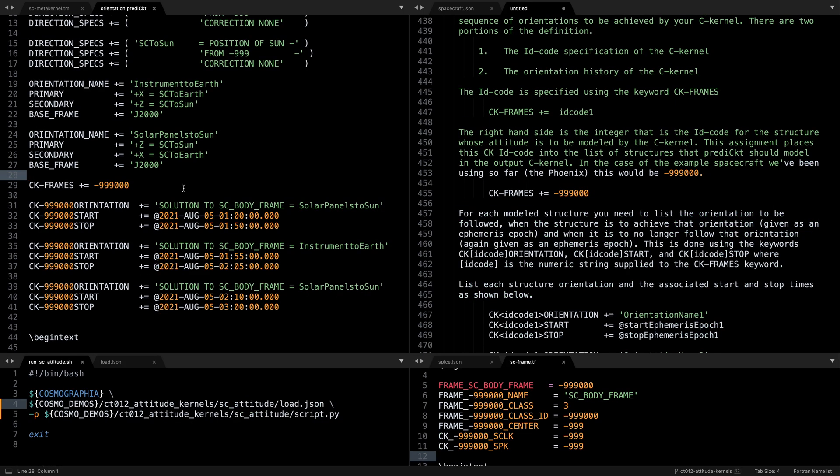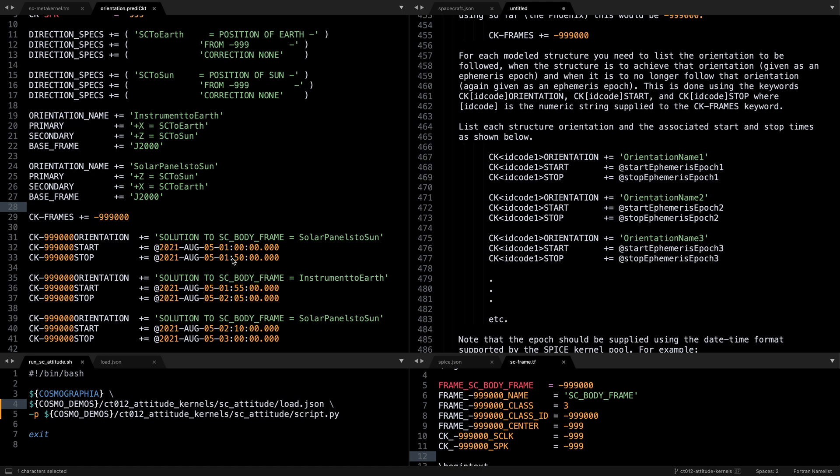Next we define the CK frame SPICE ID the same as we did in the text frame kernel, and finally we define the time sequence of the spacecraft attitude. The simplest way to define the orientation is by simply using the name given in the orientation name variable above, a beginning time and an ending time.